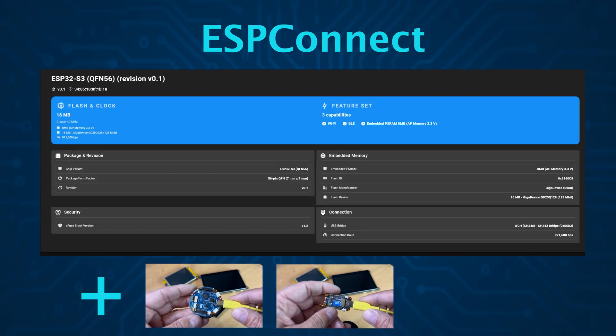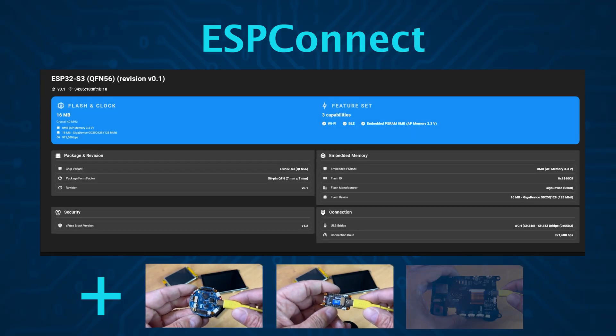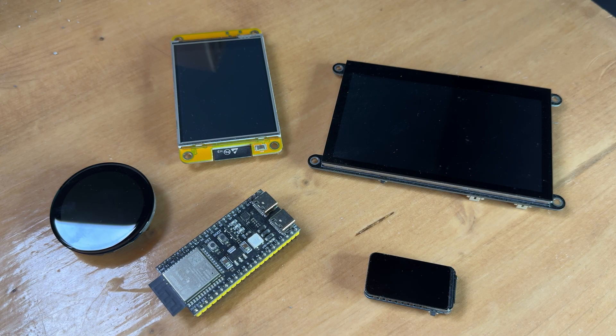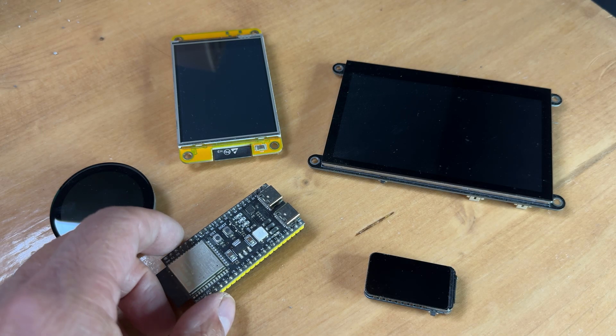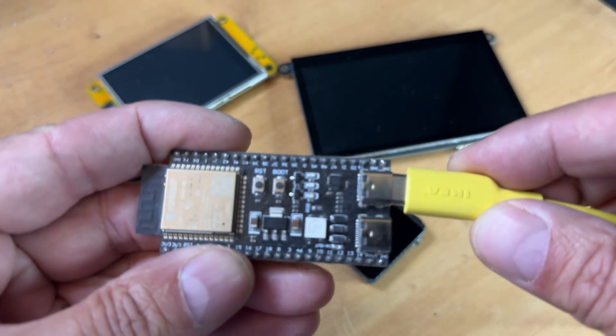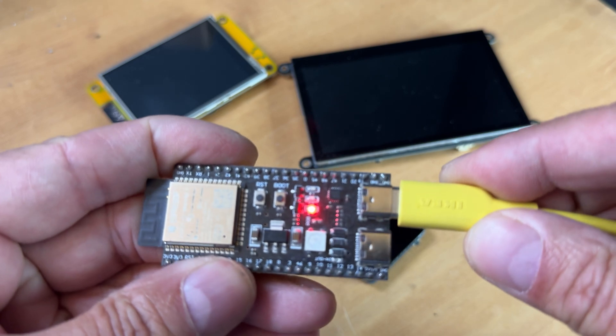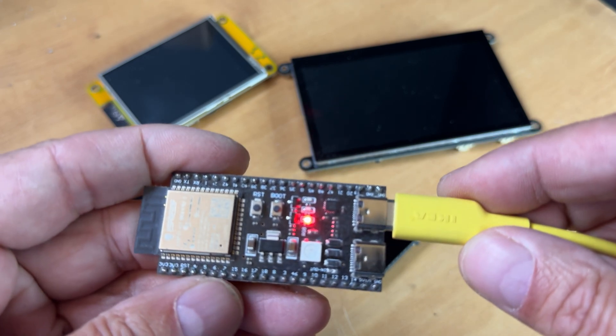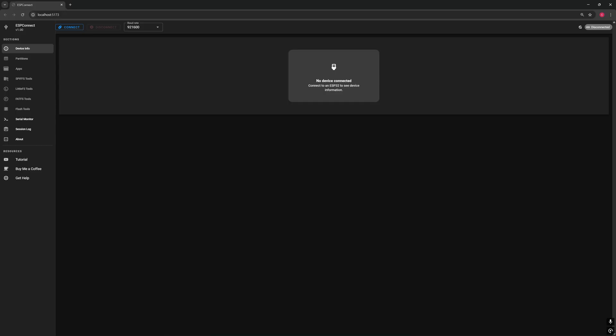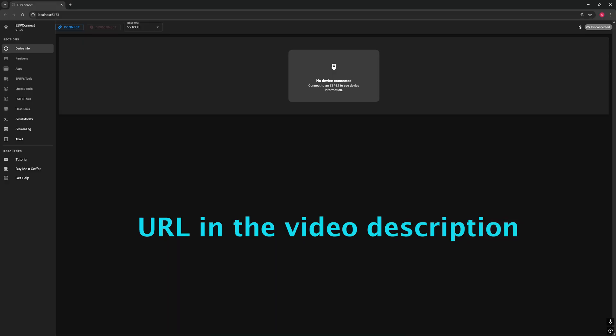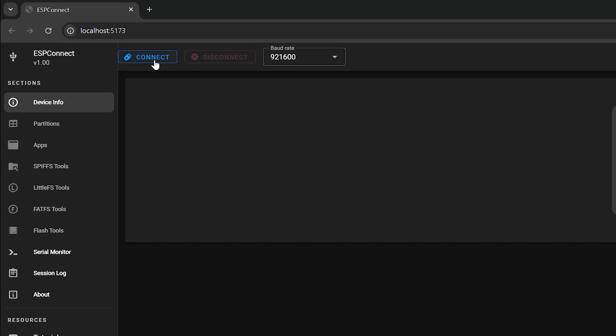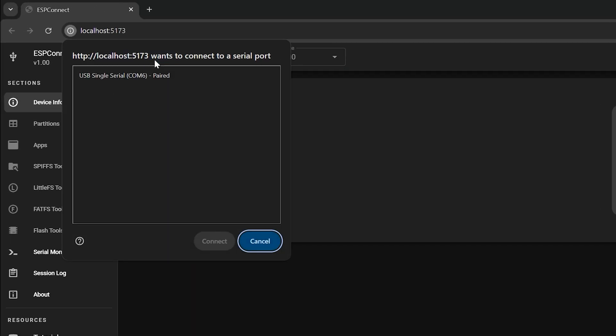Stay with me until the end. You'll be amazed by what ESP Connect can do. Grab one of your favorite ESP32, plug it into the USB port of your computer, and follow me along by first opening the ESP Connect web application. I have put the URL in the video description. Click the connect button. The browser will ask you authorization to connect to your microcontroller. Select it and click connect.